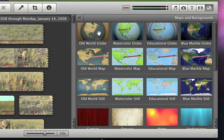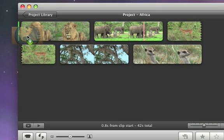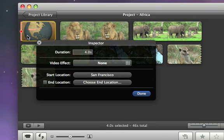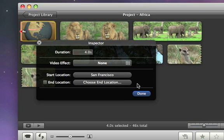To add the map to your movie, just drag it to the Project window. When you drop the map into your project, the Inspector will open, where you can choose how long you want the map to be on screen, the starting location, and the end location.